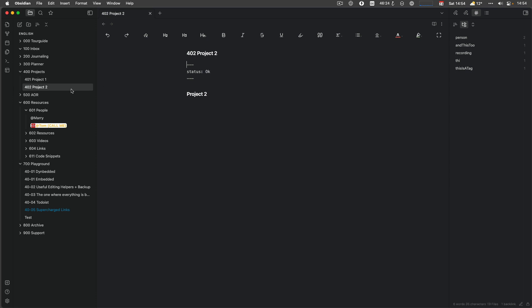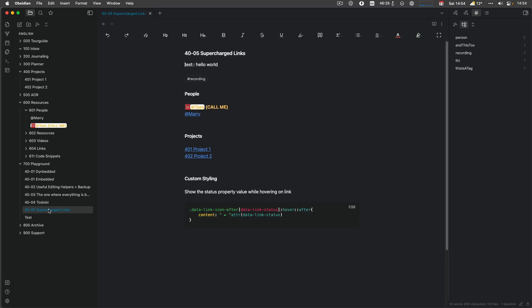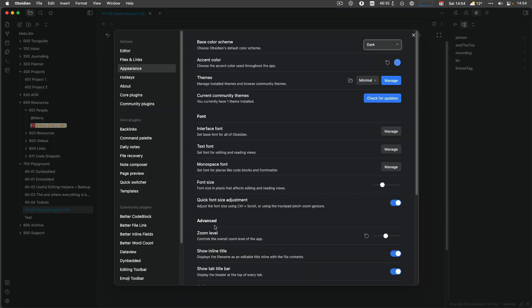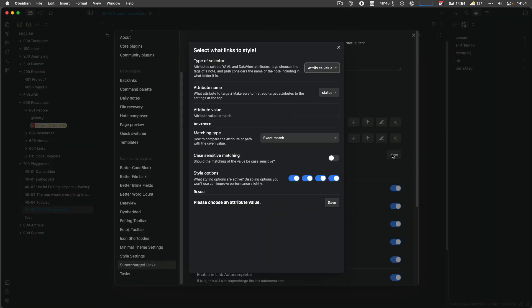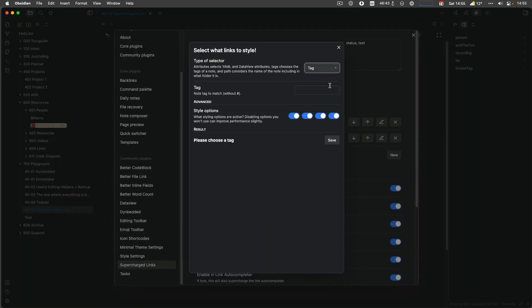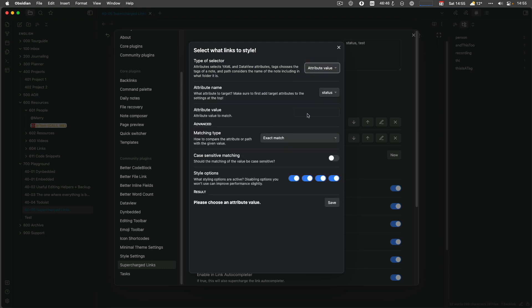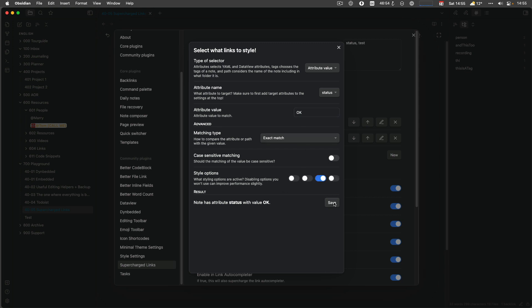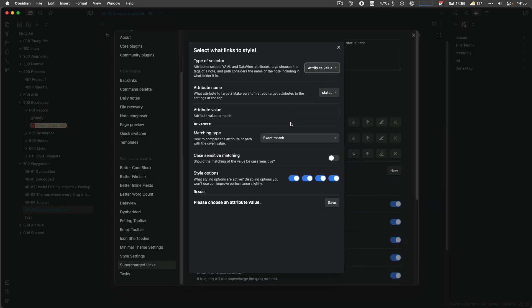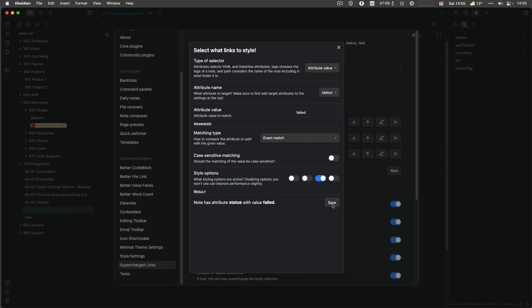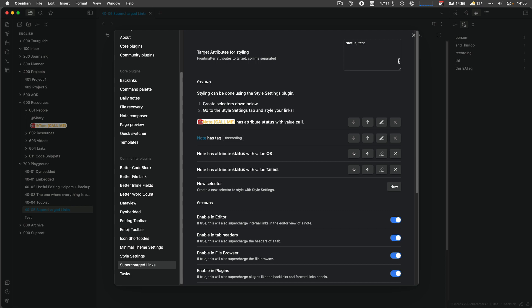My project one has failed and my project two is okay. So let's bring that up a little bit more visible because at the moment I have no idea what is happening with my project. But I can use Supercharged Links for that. So let's create some more rules. New selector. I use the attribute again, the attribute, sorry, status. And let's say it's okay. And the only thing I want to do is add content after the link. And then I have another one. And it also says node has attribute status okay. And then I have another one attribute value that's failed. And again, only after.